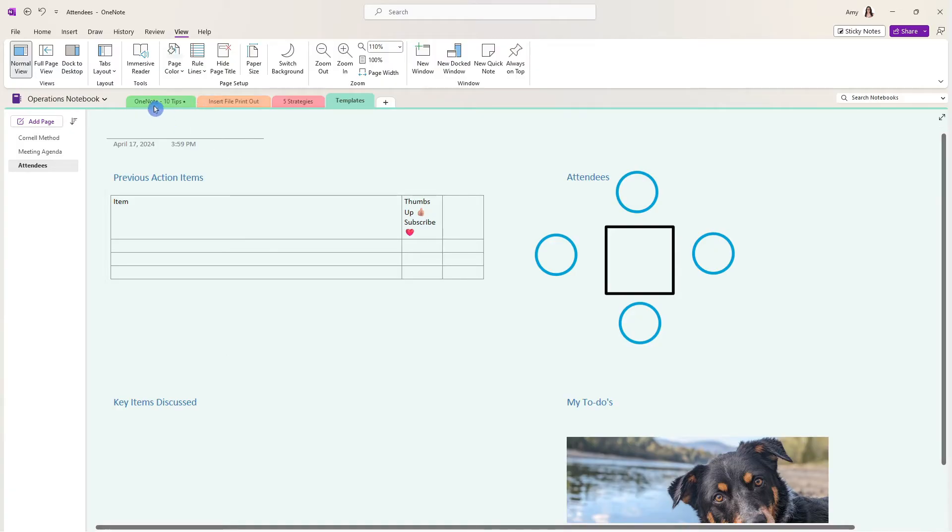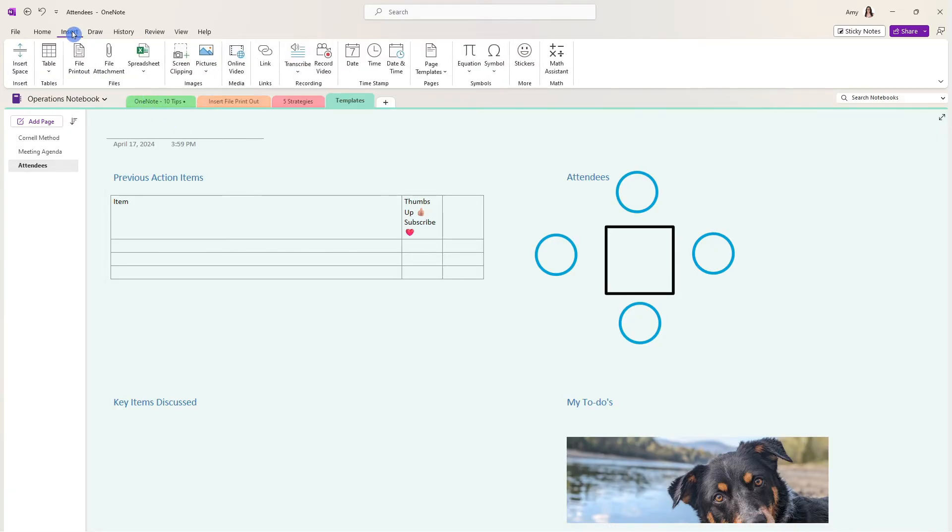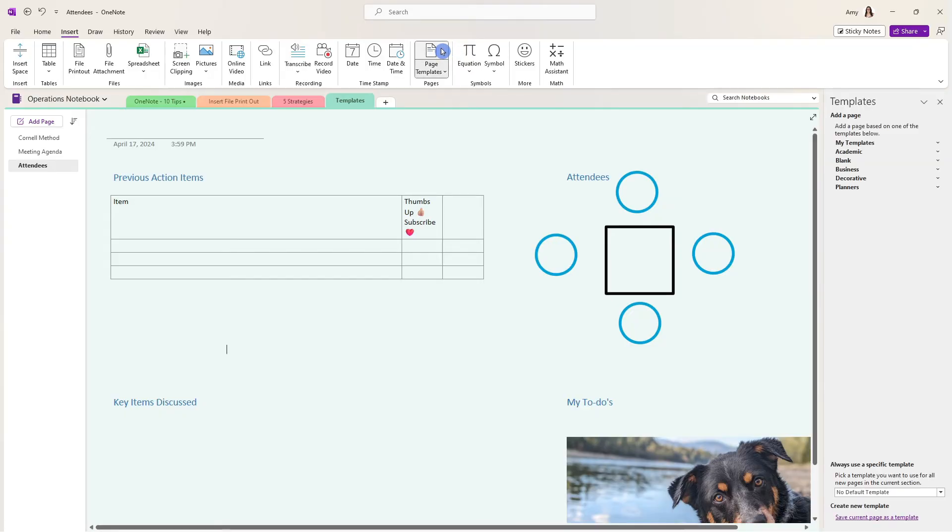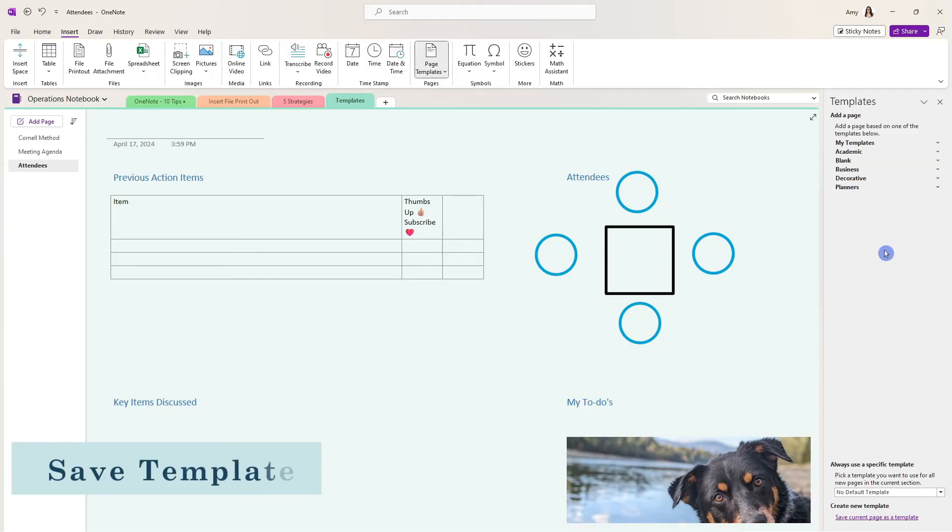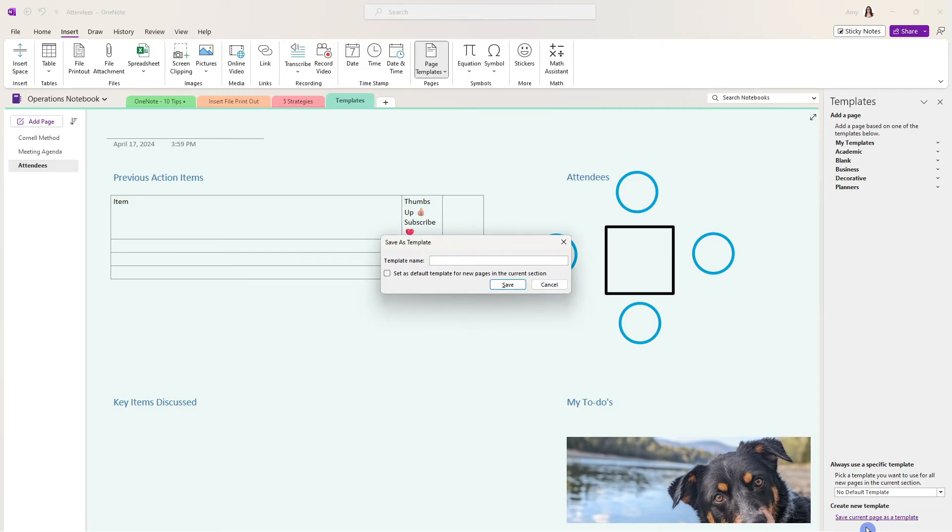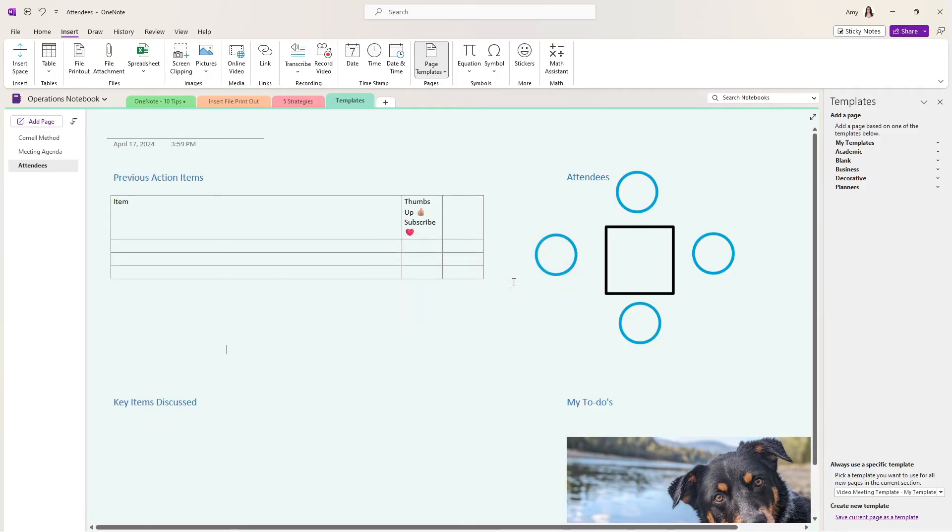From here, we can now go to insert and select page templates. From the bottom here, we will see save current page as a template. So if we select that, we will give it a name. And this little checkbox here, set as default template for new pages in the current section, let's go ahead and click that.